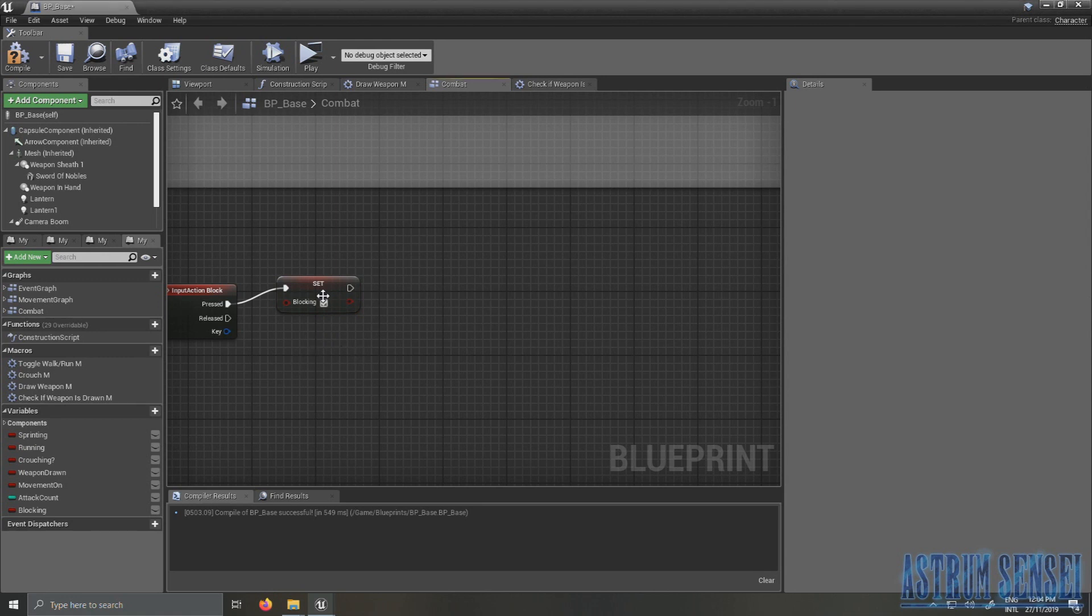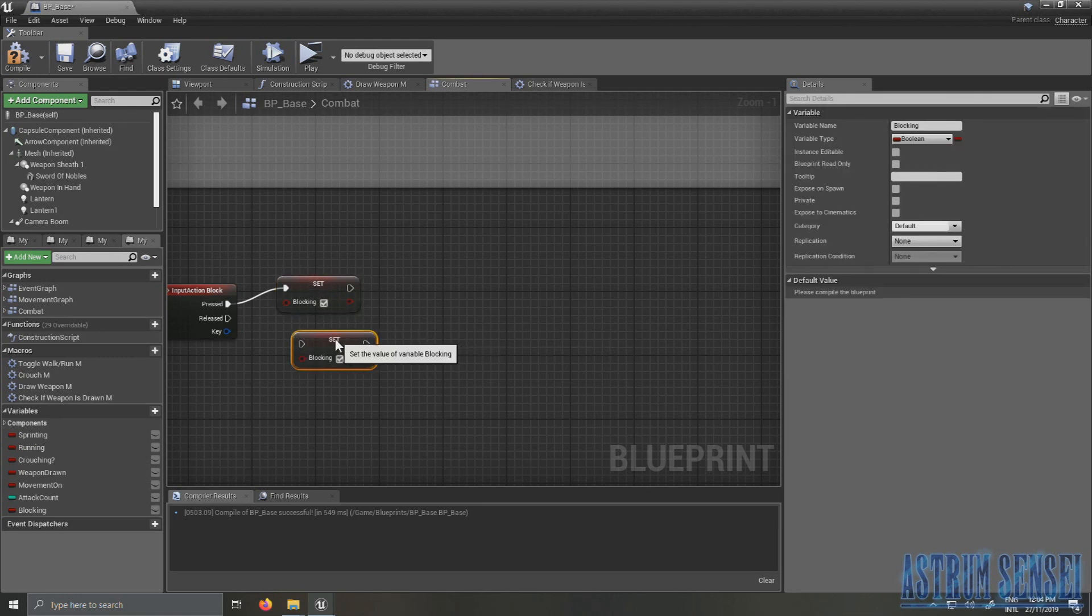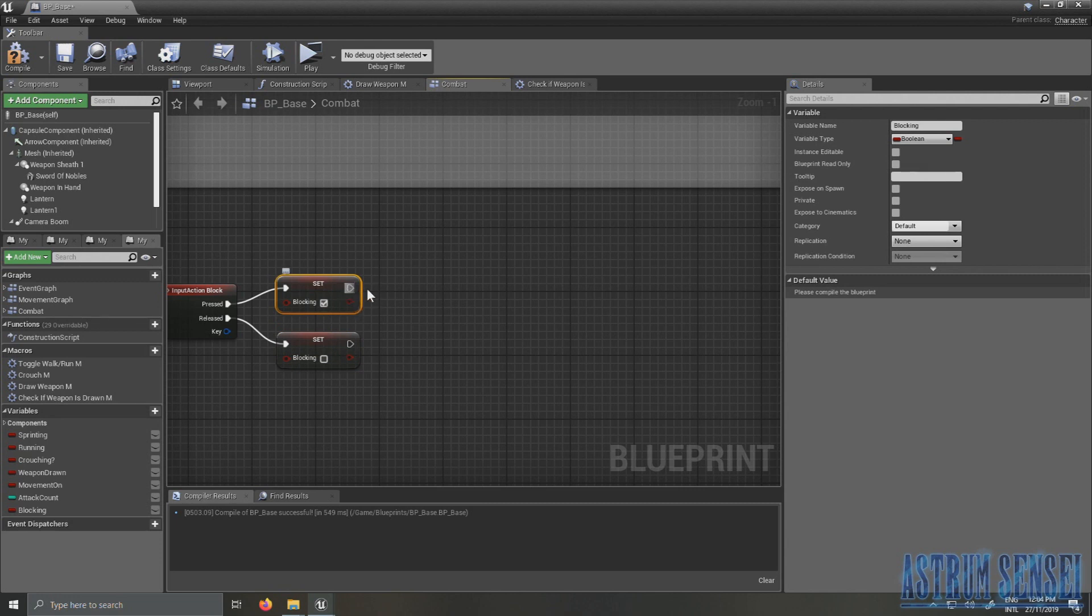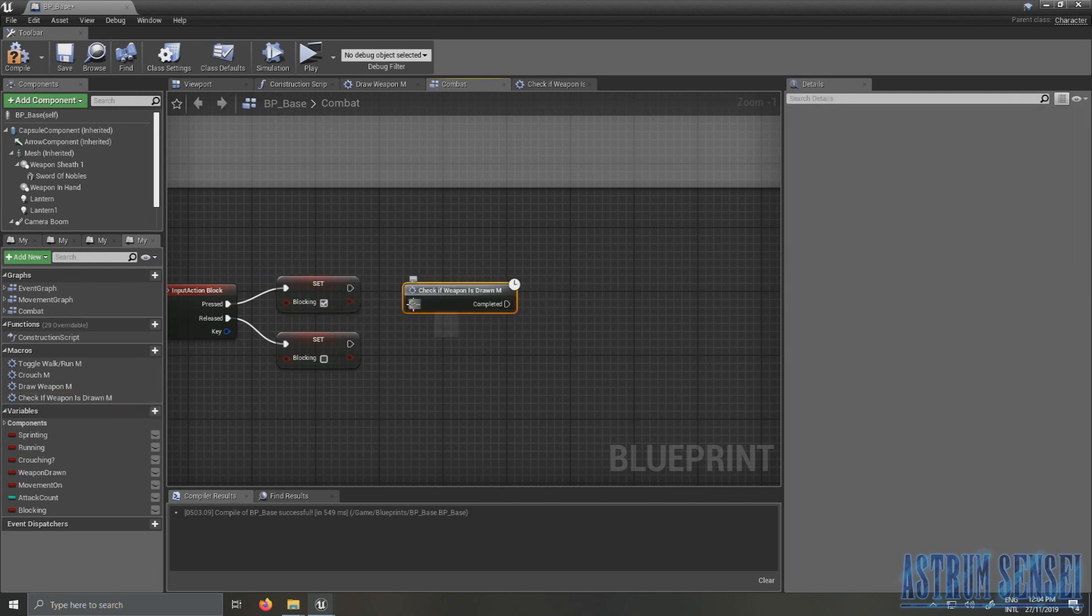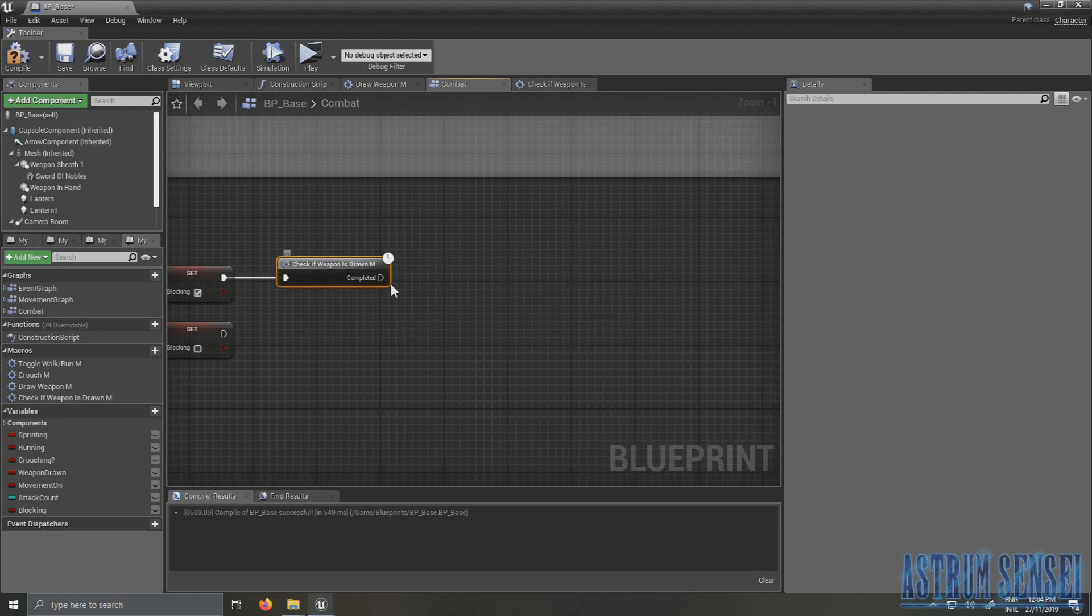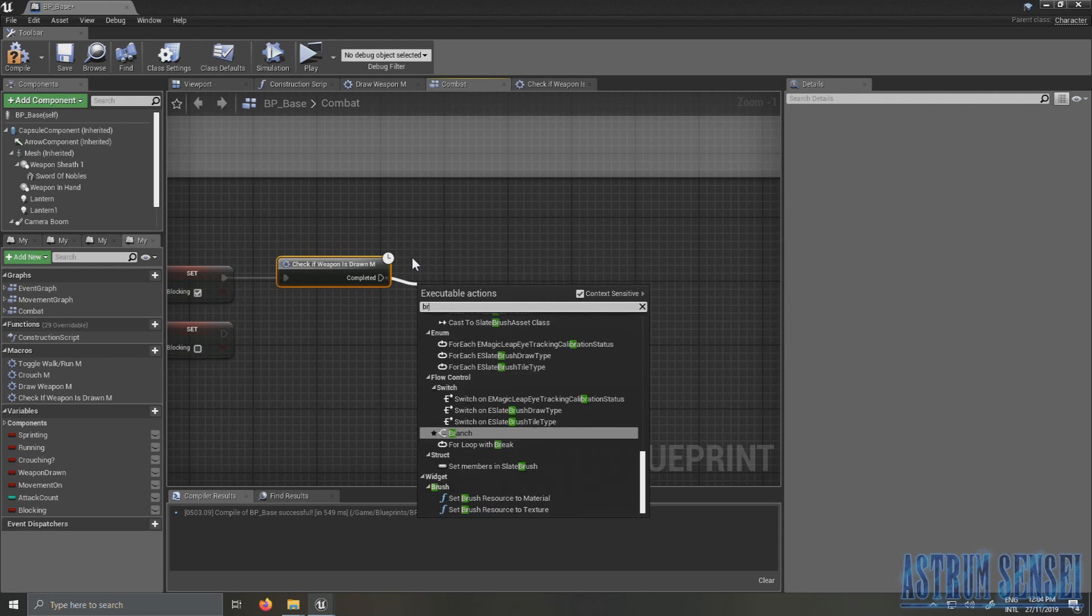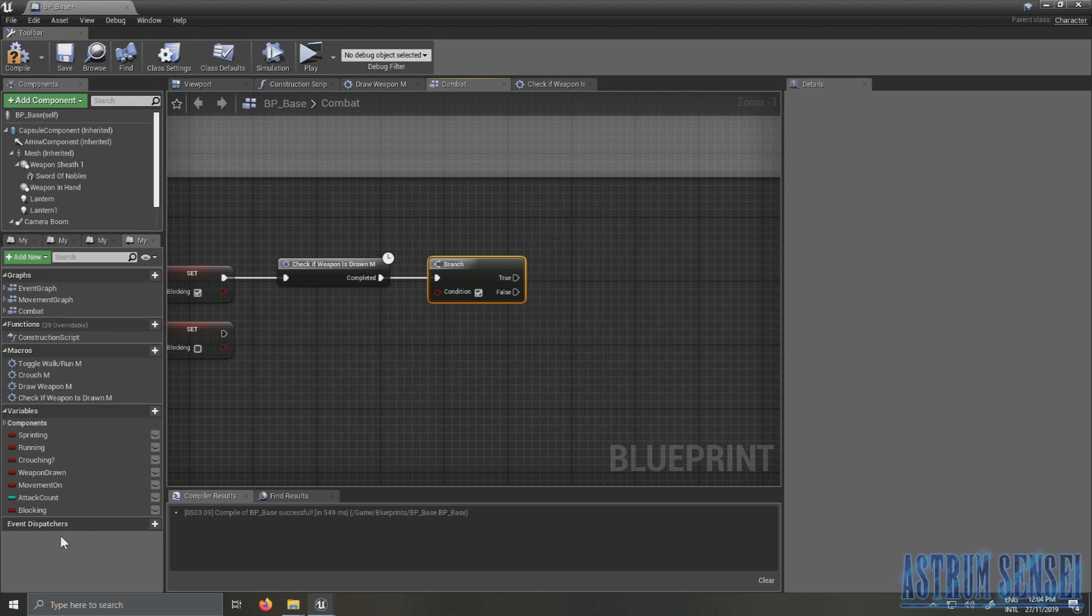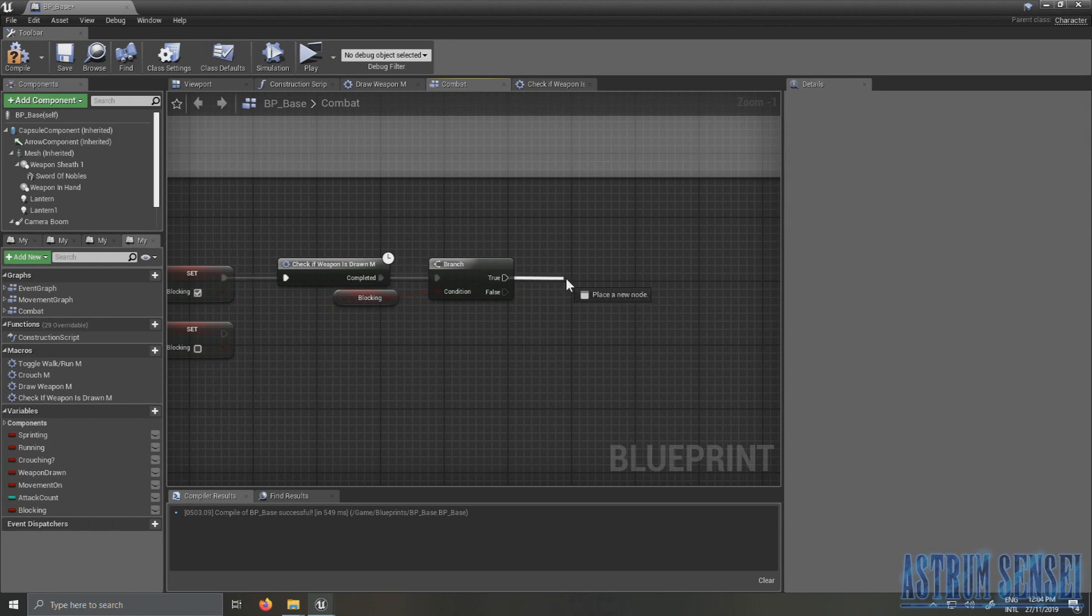Set it to false with released. And after you set Blocking to true, what you want to do is you want to check if your weapon is drawn and if it is then you draw it. So while this is happening you want to check if you're still holding the block button, so you want to branch and the condition is if it's blocking or not.